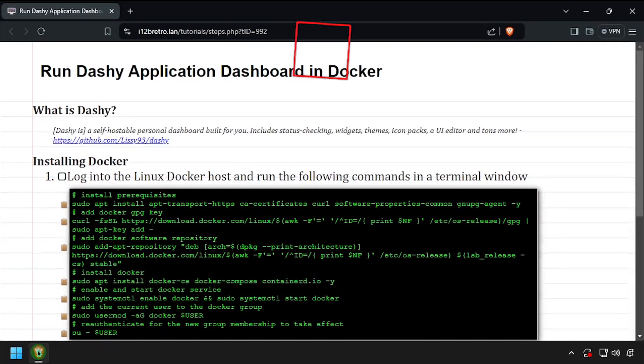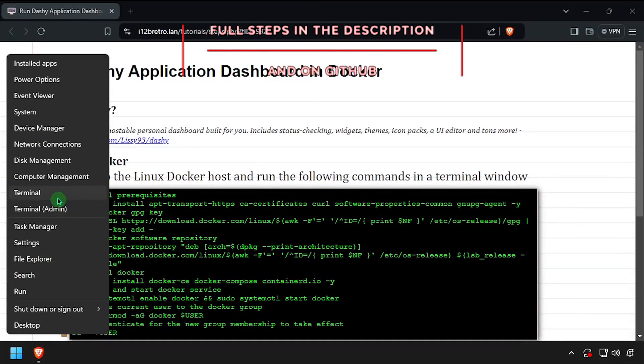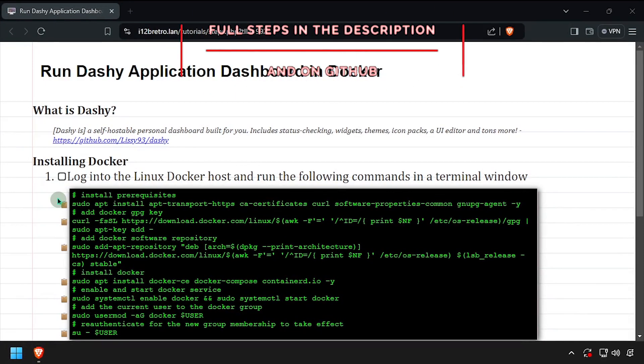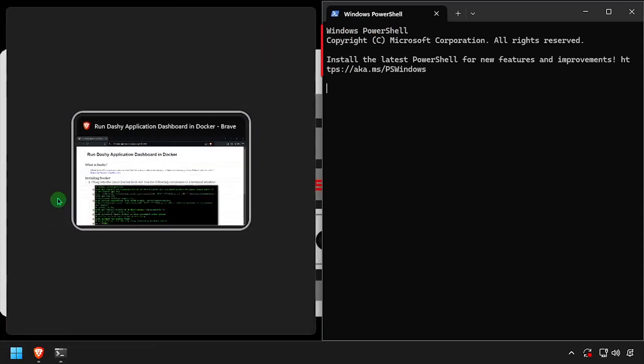Hey everybody, it's iWantToBeRetro. Today we're going to take a look at running the Dashy Application Dashboard in Docker.